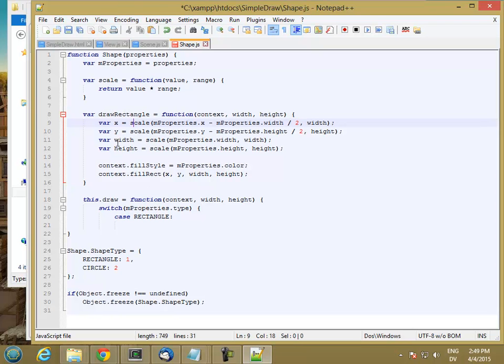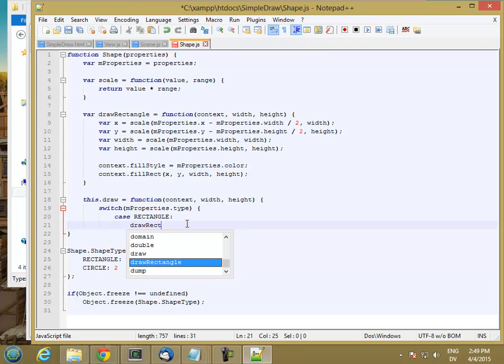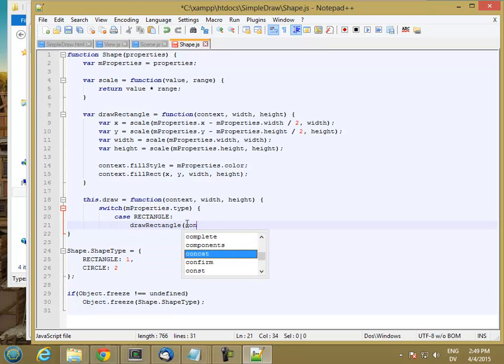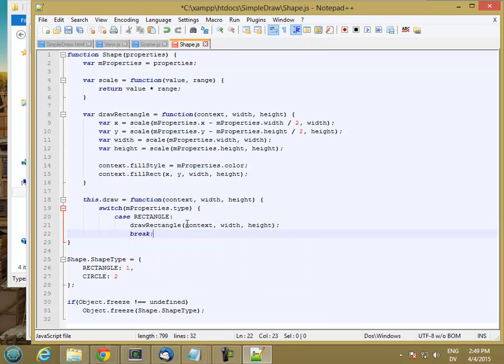So now I have a local variable, which is a function, drawRectangle. And I can call drawRectangle with context, width, height, and then break.